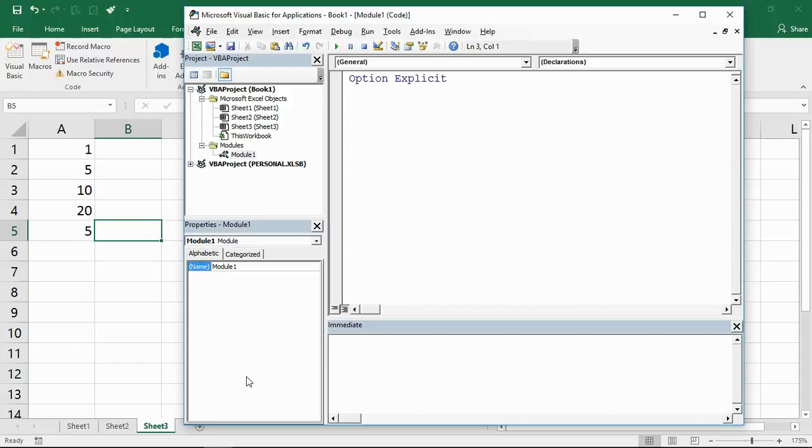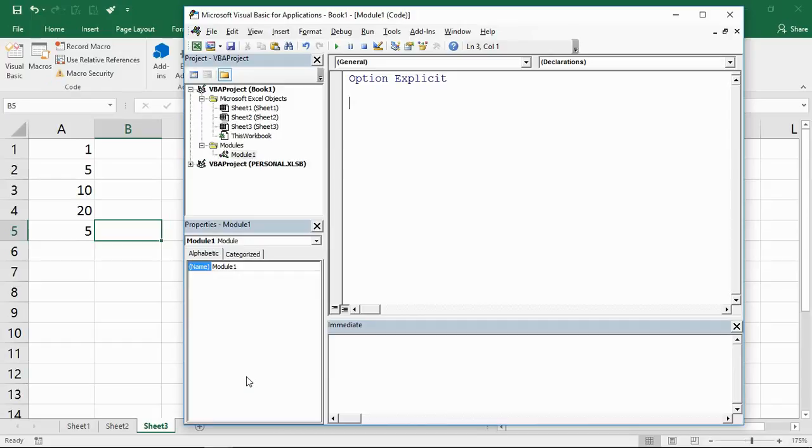What this function does is convert an Excel name into an object or value. What does that mean to us and how does that help? Well, let's have a look at some examples. The typical example that you normally find it used in is to simplify worksheet formulas.